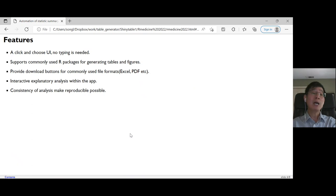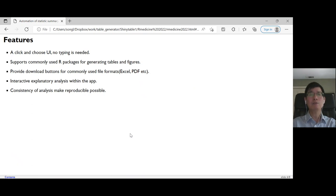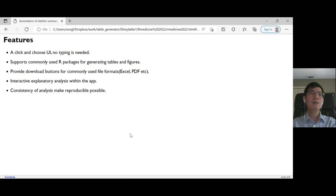In the meantime, we also provide buttons to download the analysis results in different file formats, such as Excel and other formats.